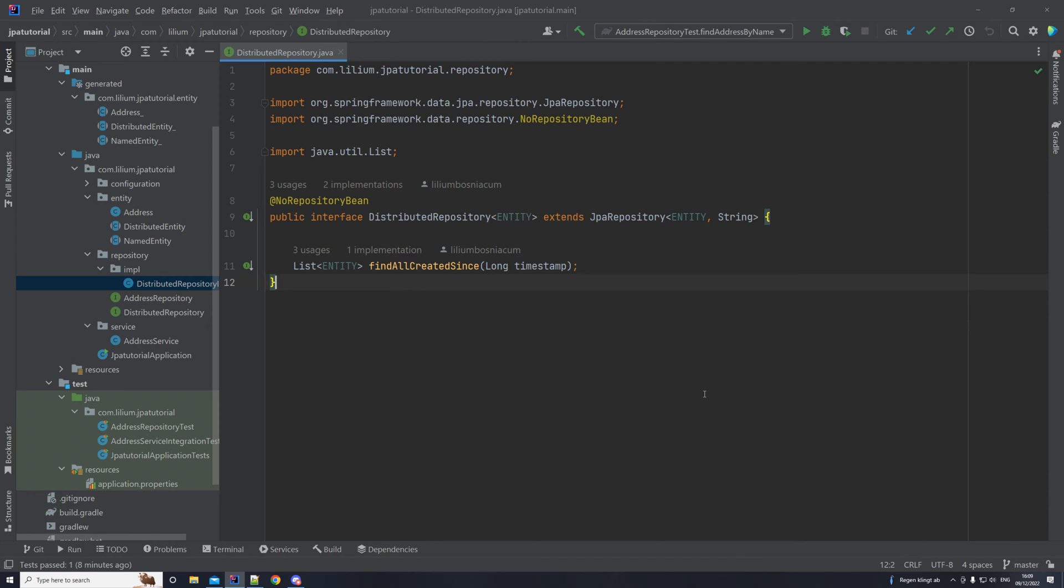Hello everyone and welcome back to another video in our tutorial series on Spring Data JPA. In this video we are going to be building upon the last one that we had, so we're going to be extending our specifications.